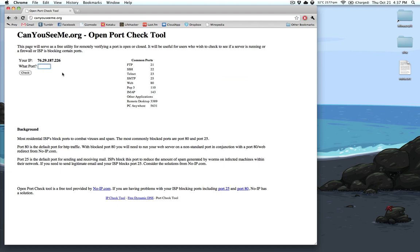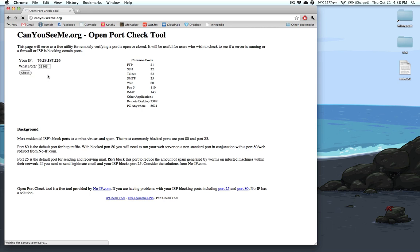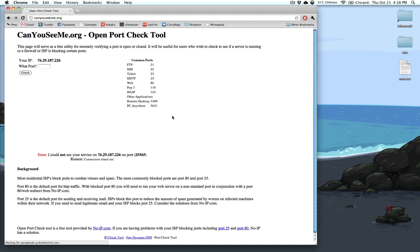Now, if I type in my port from my Minecraft server right now, even though it is forwarded properly to my computer, it will still come back with an error because it's not currently running and the port is closed, but it is forwarded. You'll see here in a second. See, error, cannot see it, connection timed out.